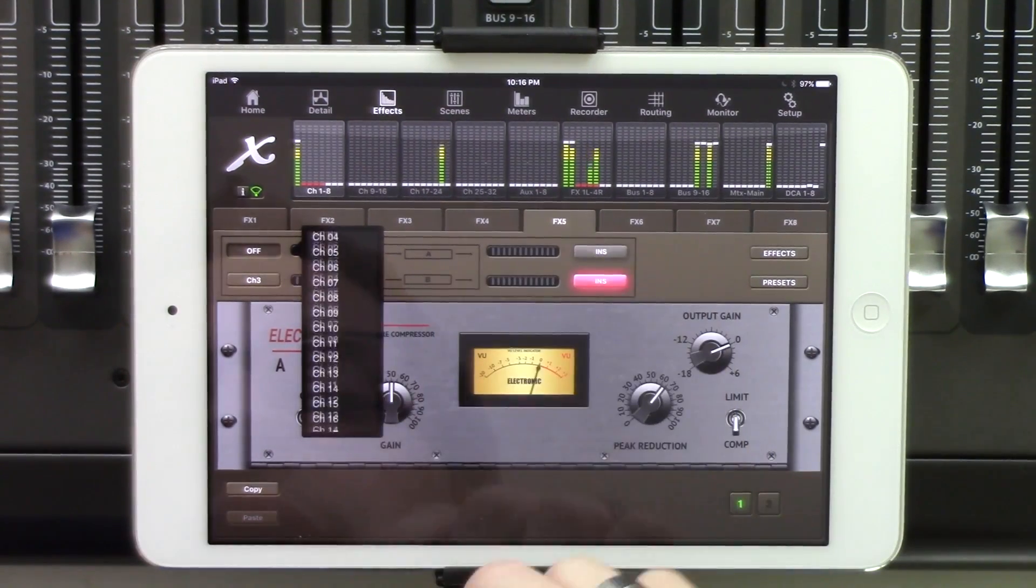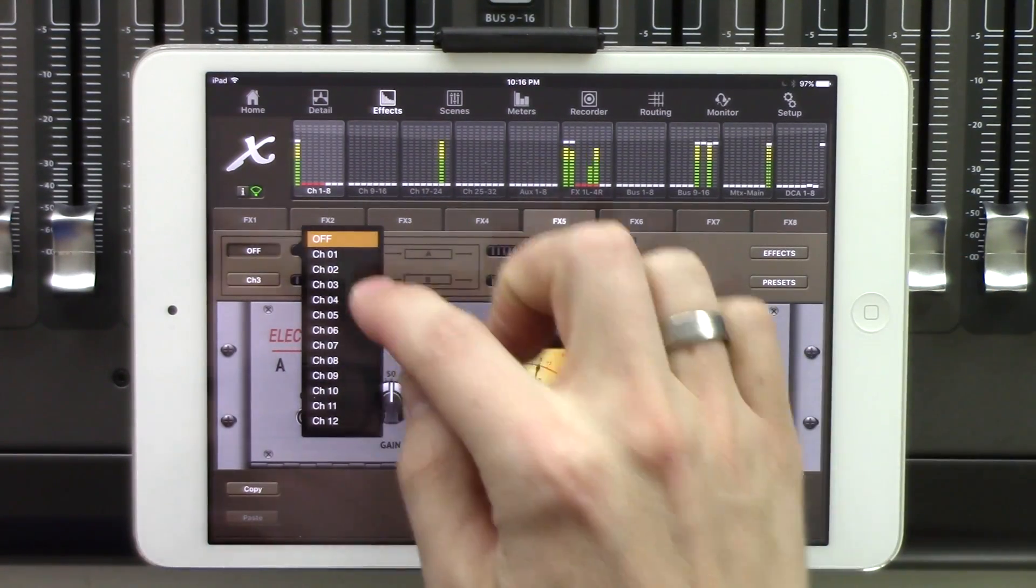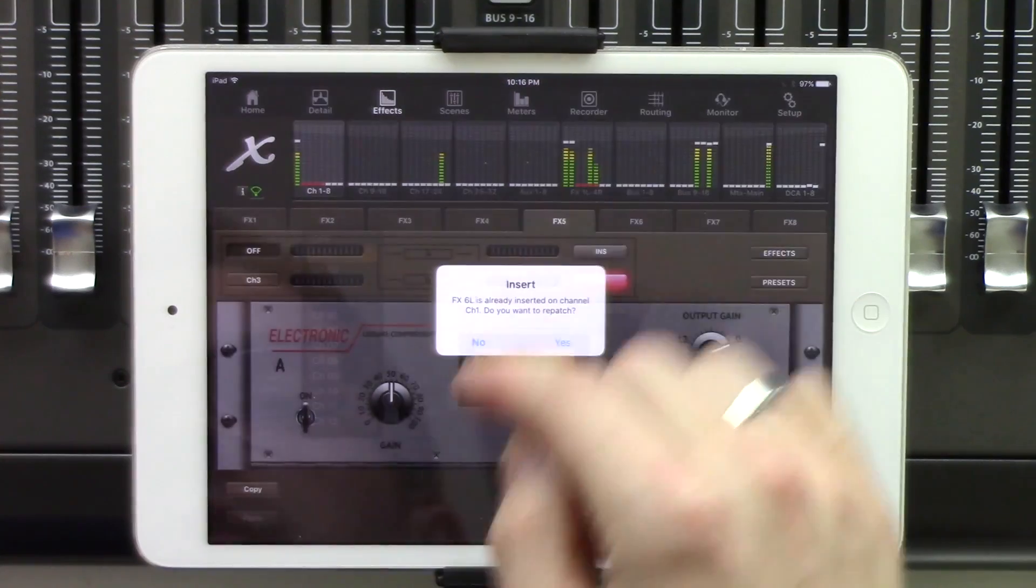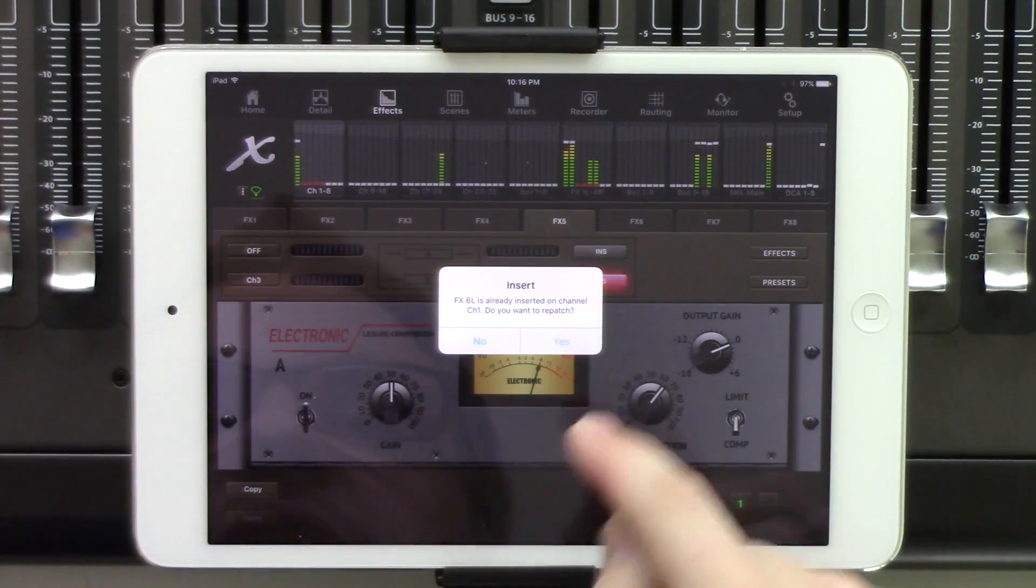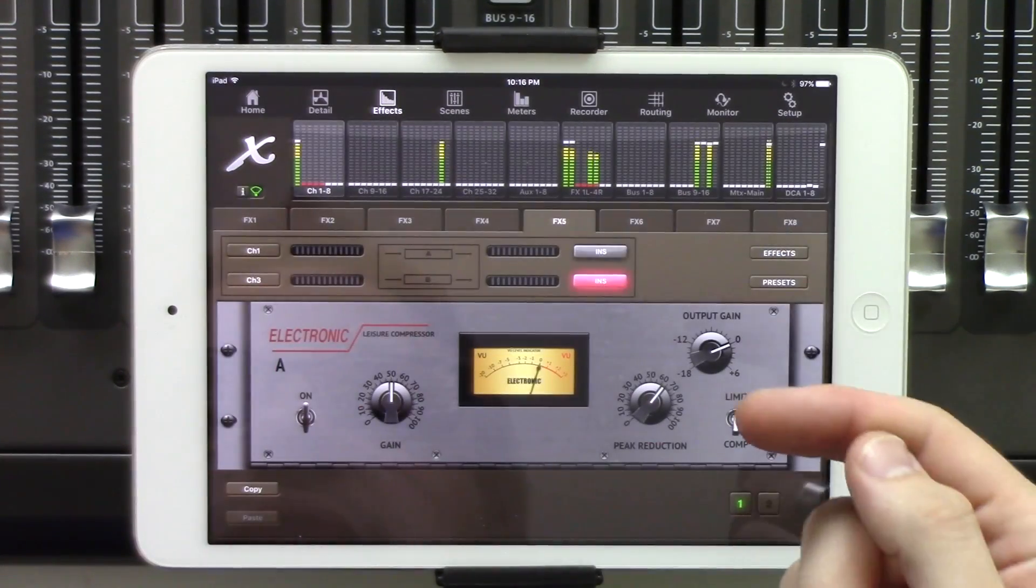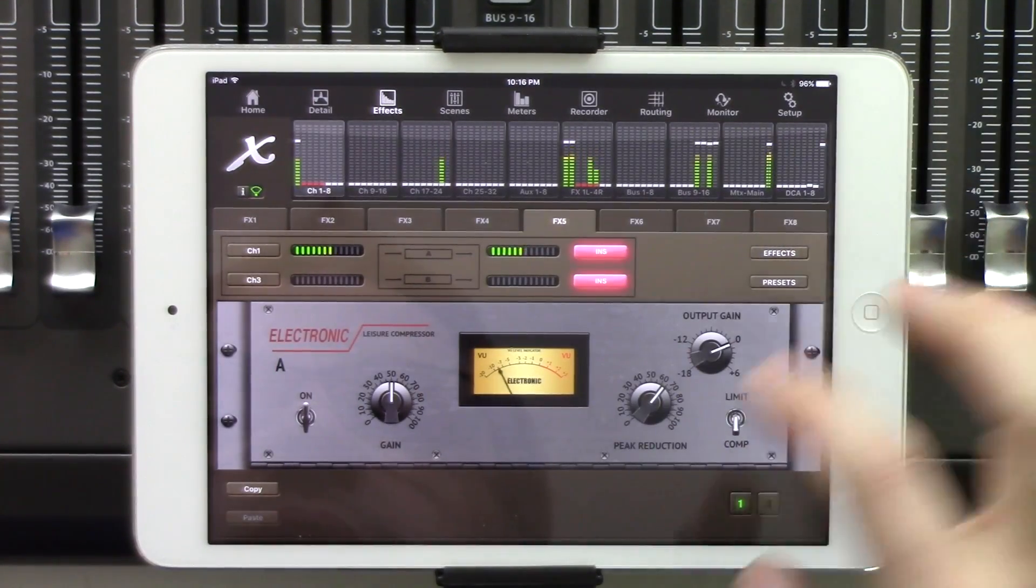So if we wanted to insert this compressor on one of my microphones, I would click that, press yes, and then lastly we would press insert.